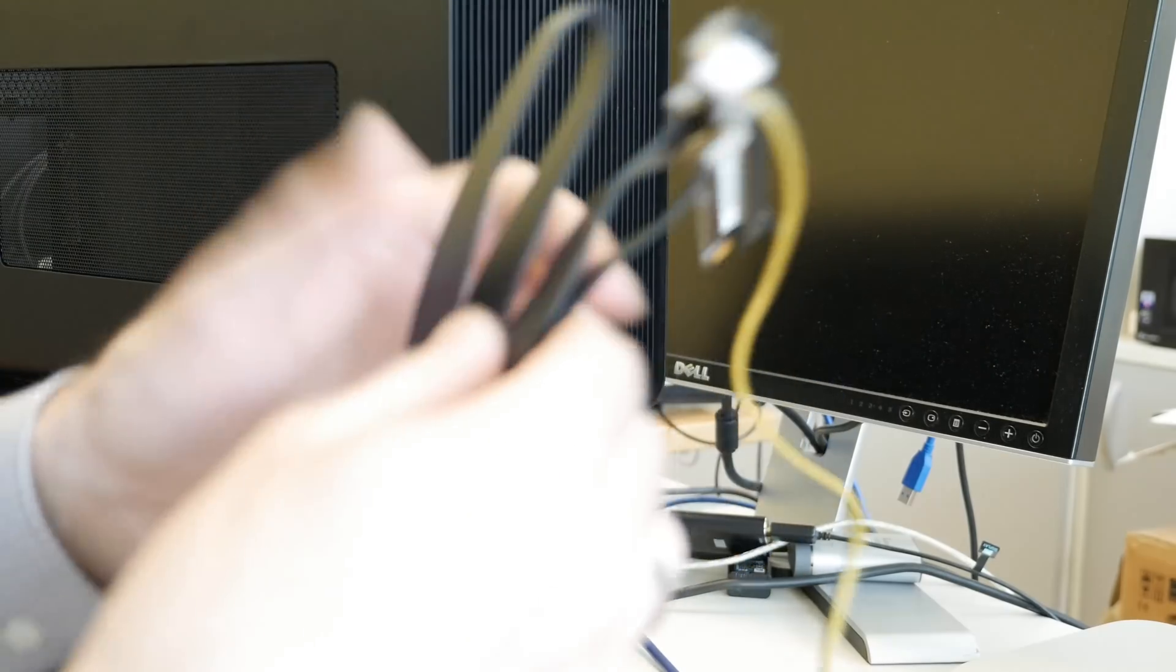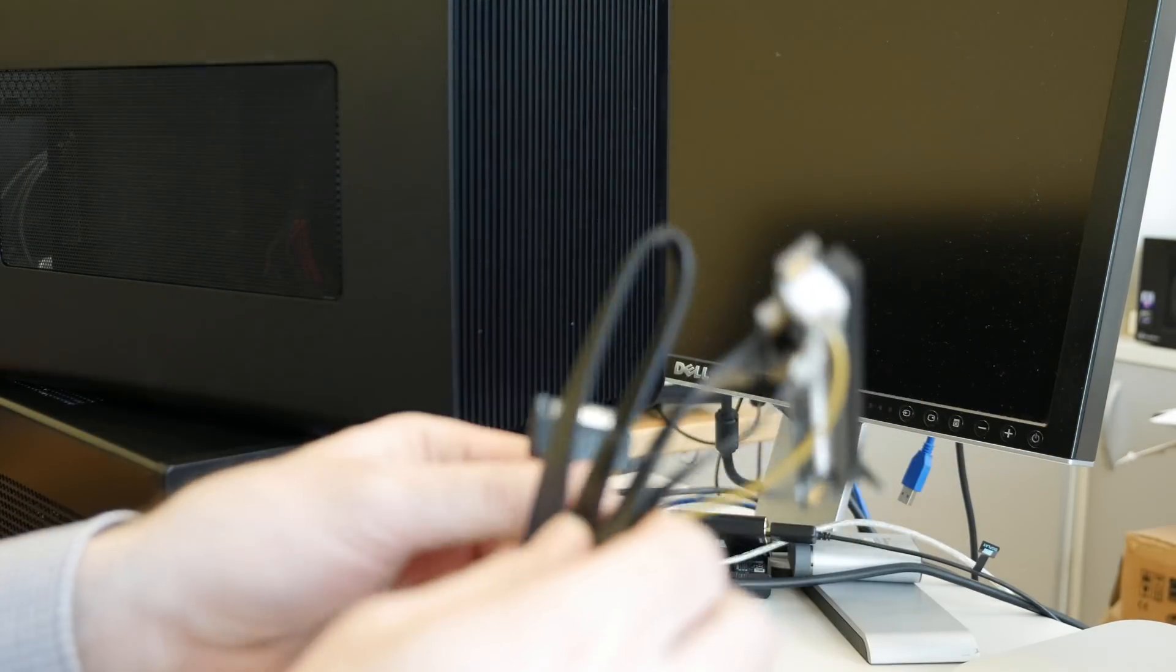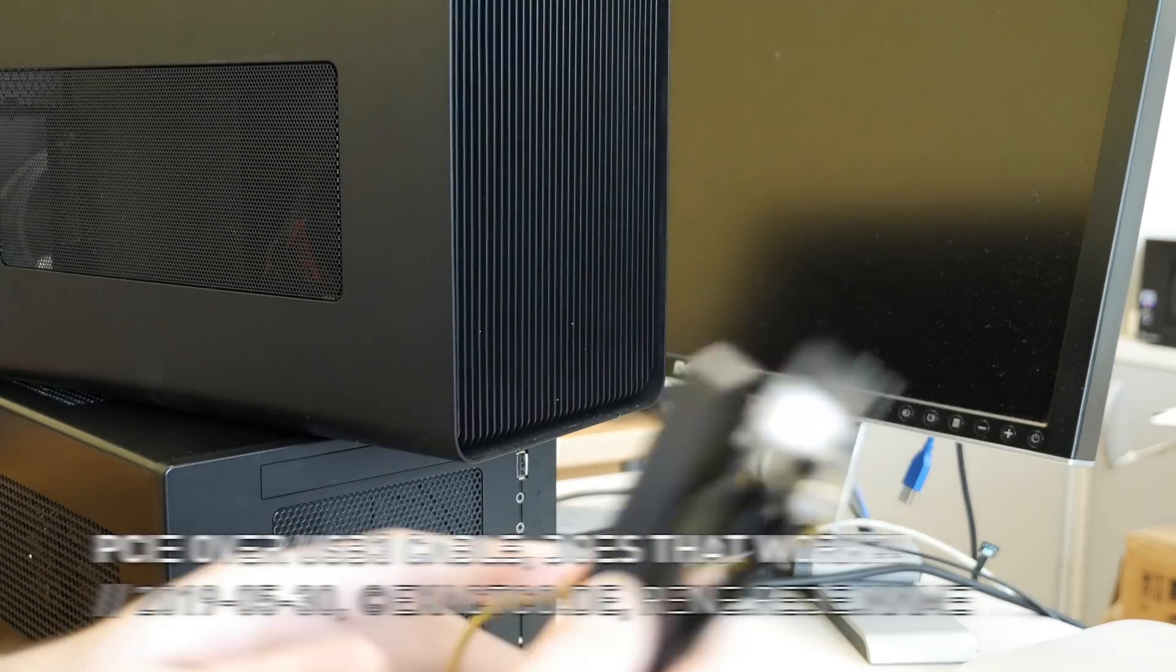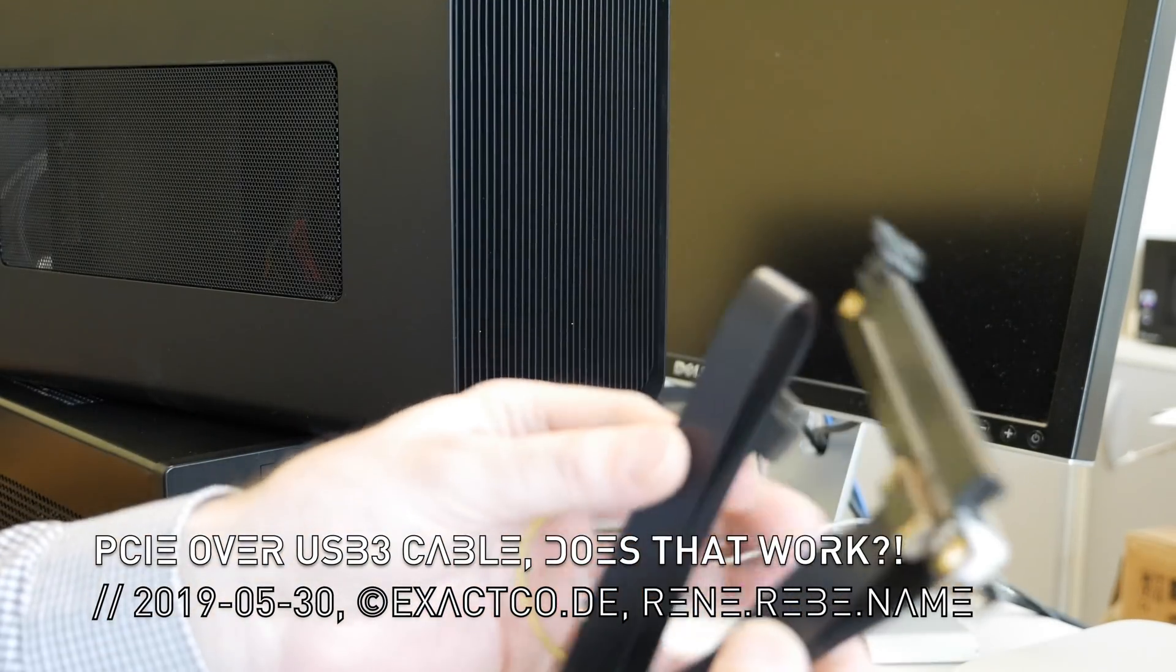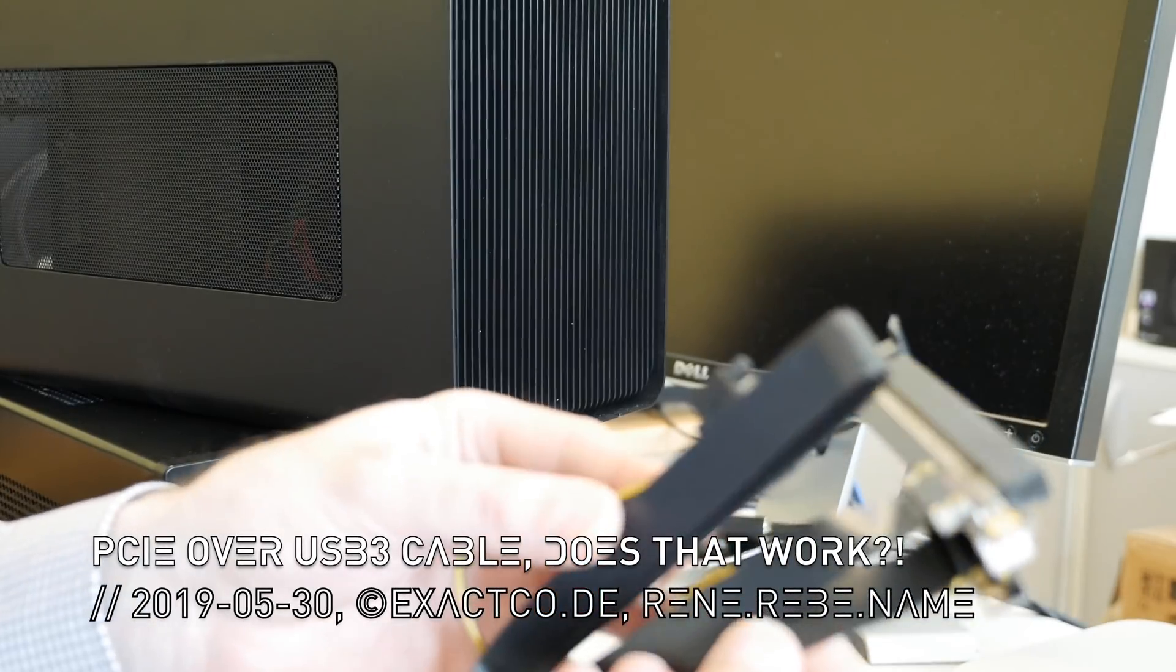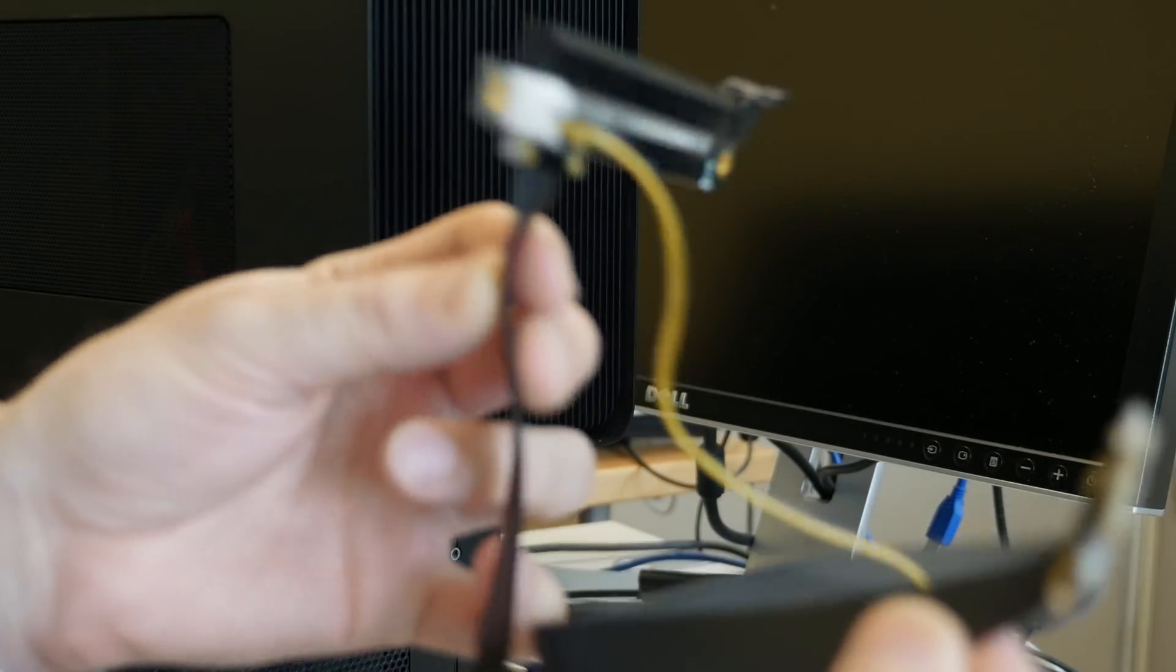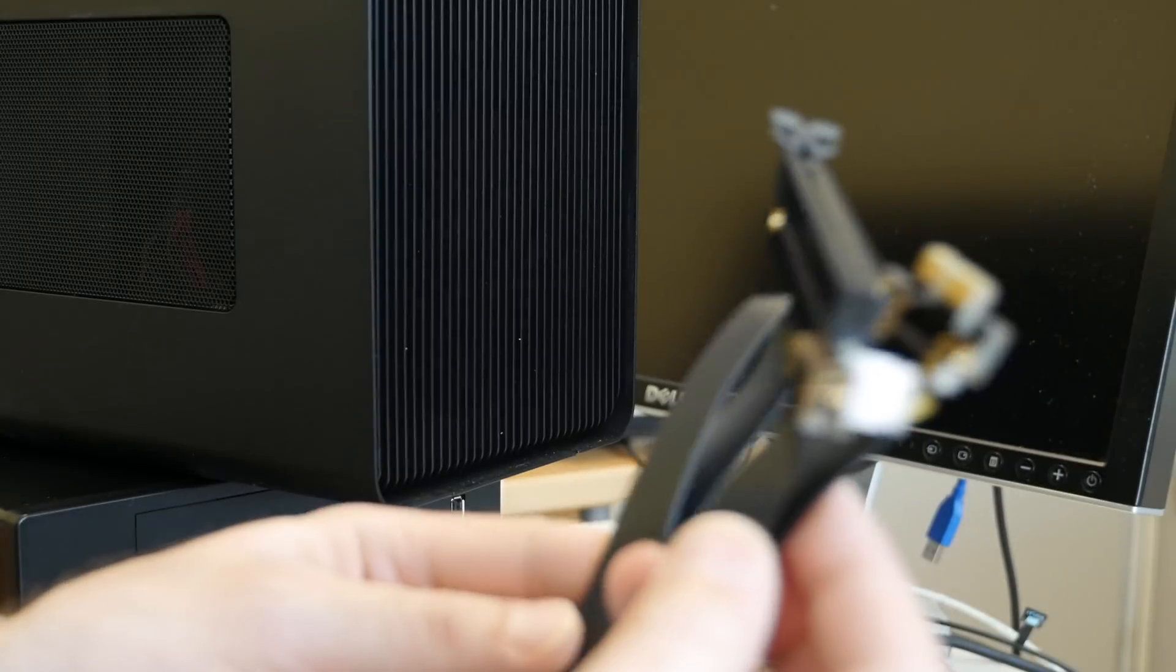Welcome everyone to another fun DIY PC building and tinkering episode. You've seen in my earlier videos we tested this PCIe flex cable thing, which surprisingly actually worked for our testing.